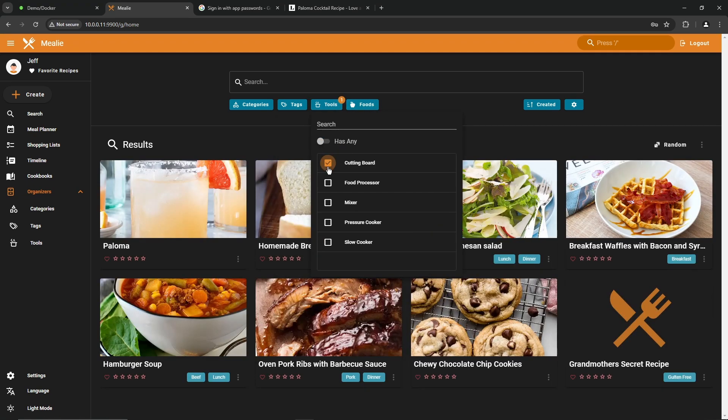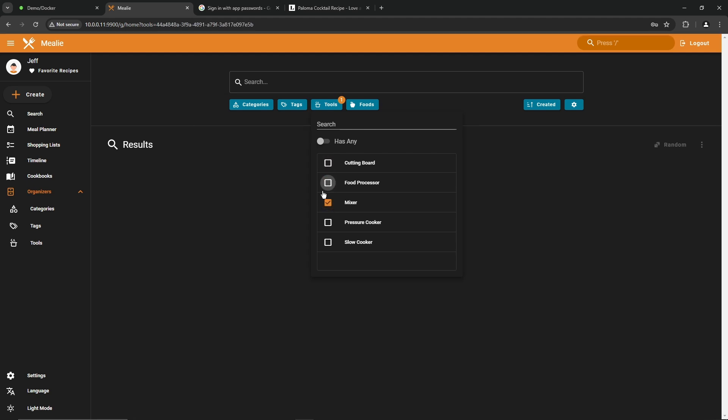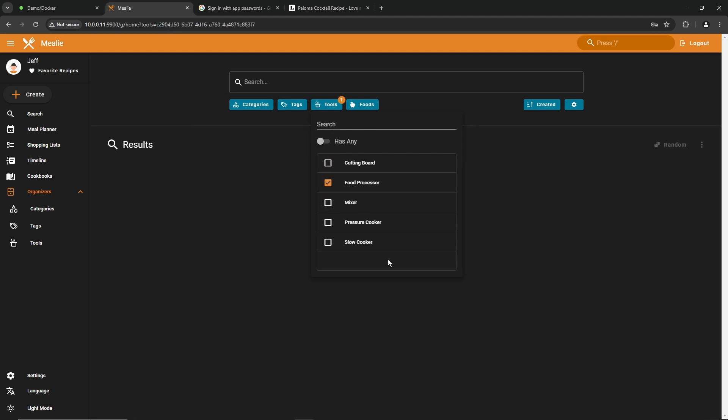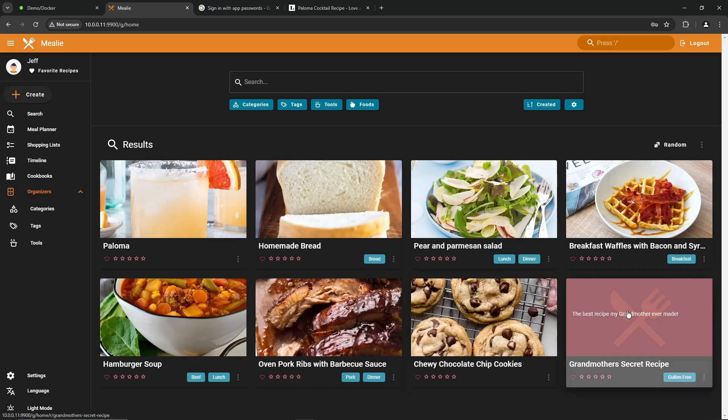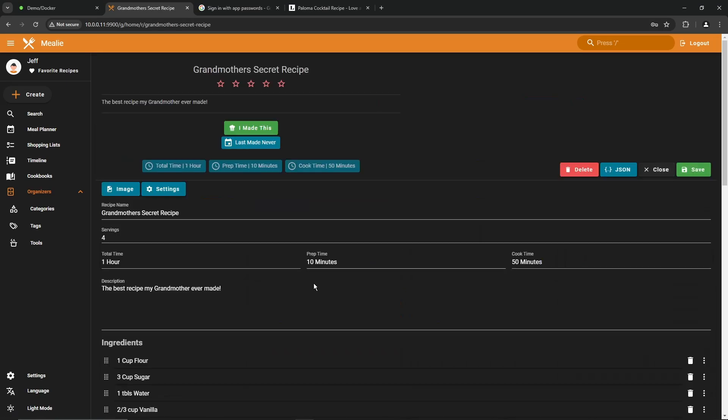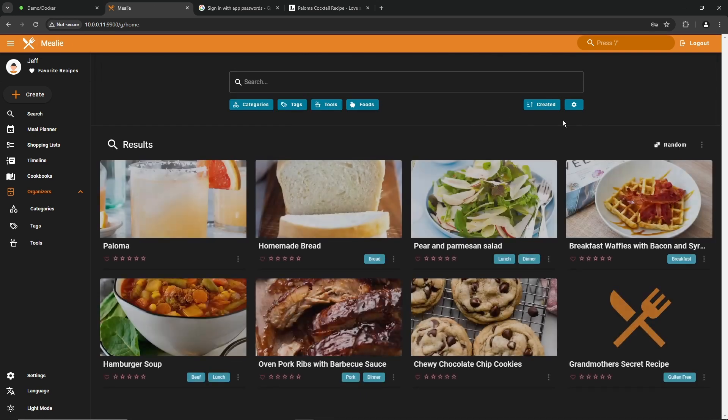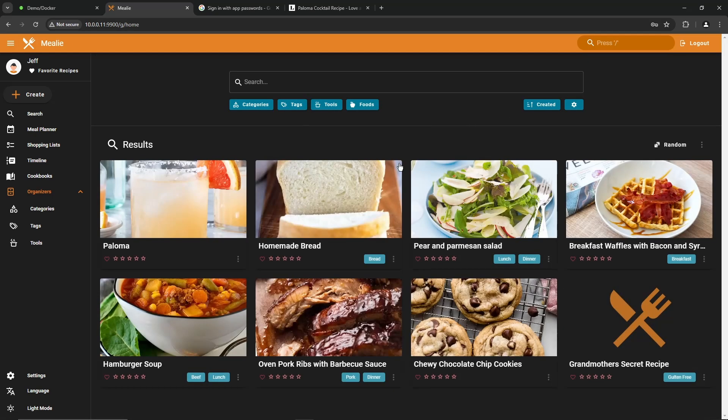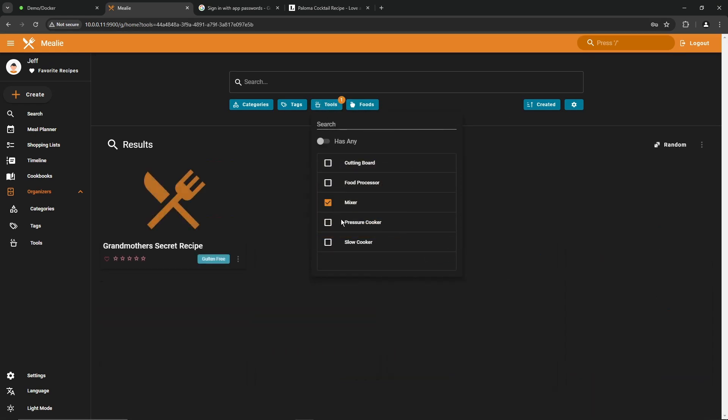Tools, same type of thing. You can filter by cutting board, mixer, food processor, whatever you want. I don't have those assigned to items right now, but you can do that. So if I go back under grandma's recipe here and edit the required tools, you would enter down there. So this is going to need, let's say a mixer. Go back to the main page after we saved and go into tools, select mixer, the recipe shows up.